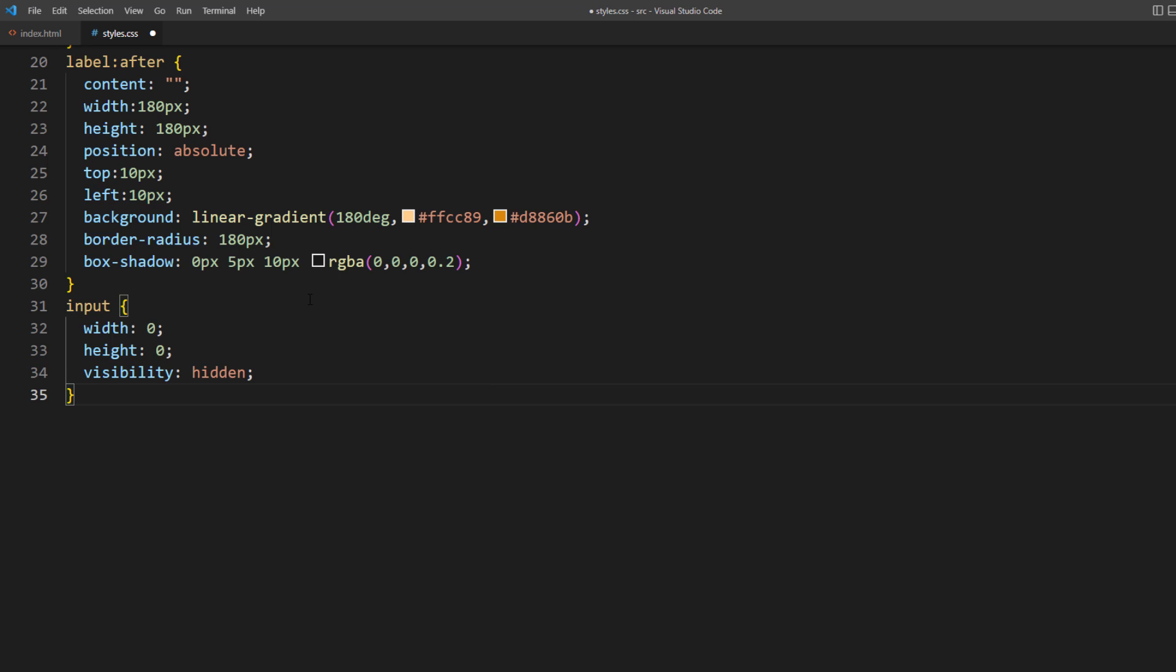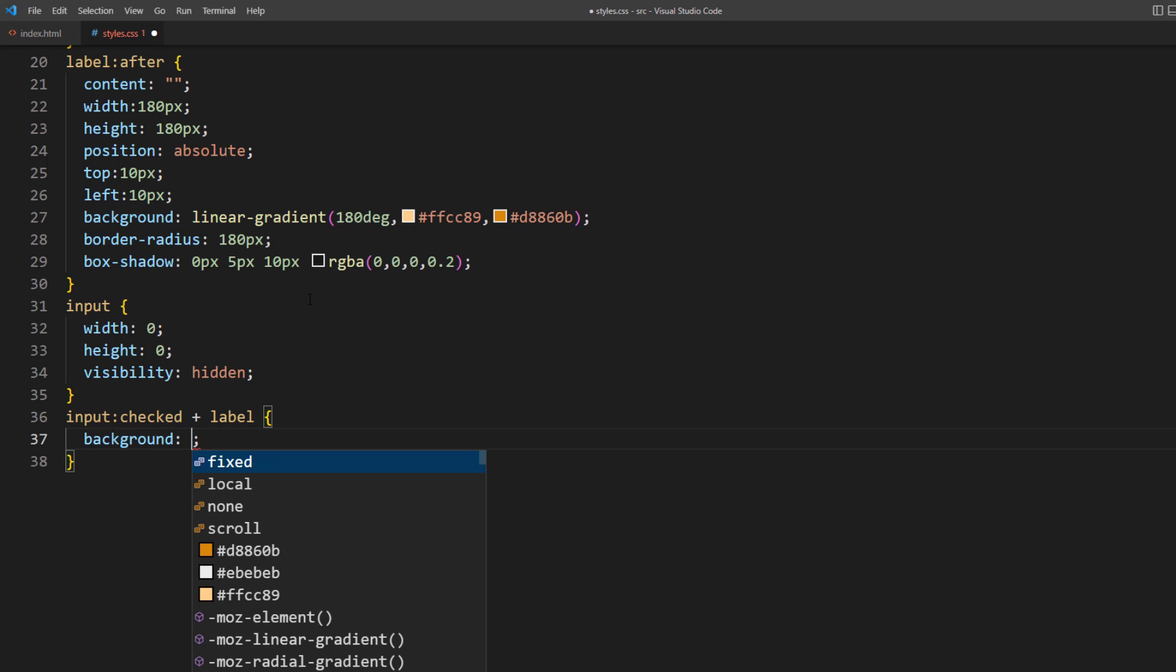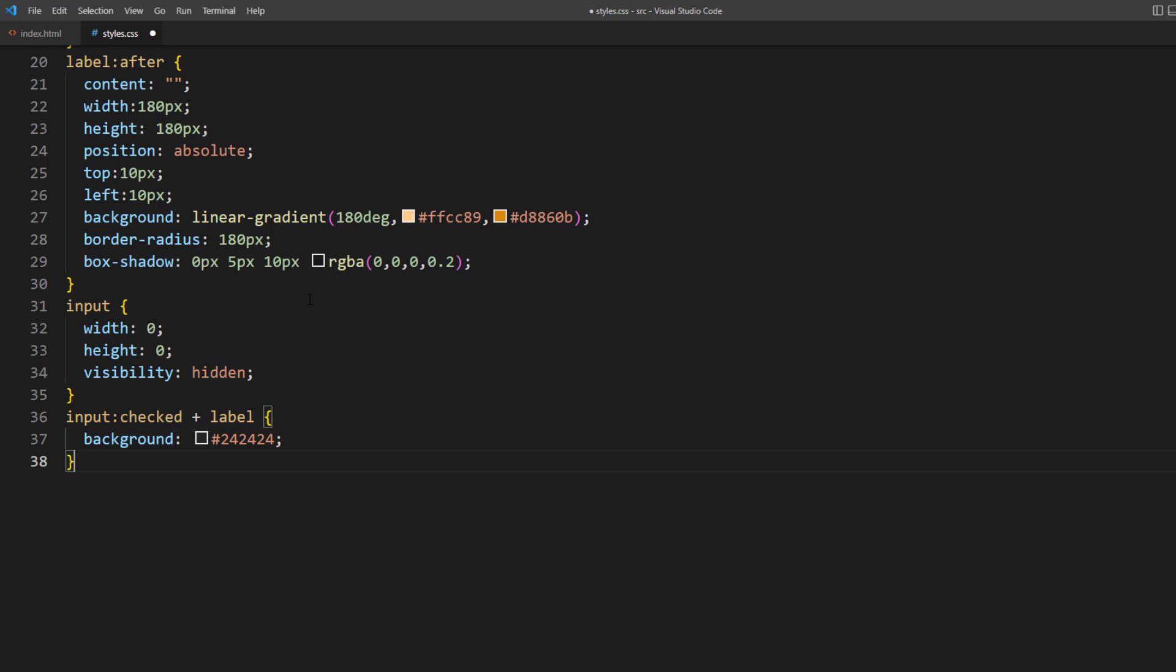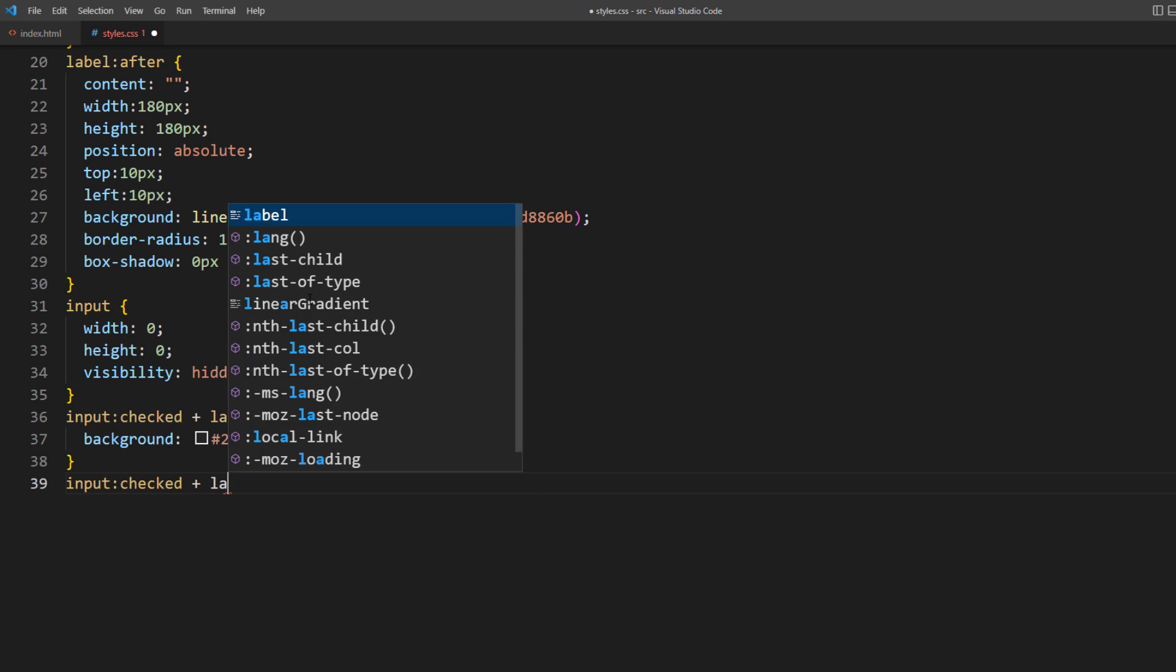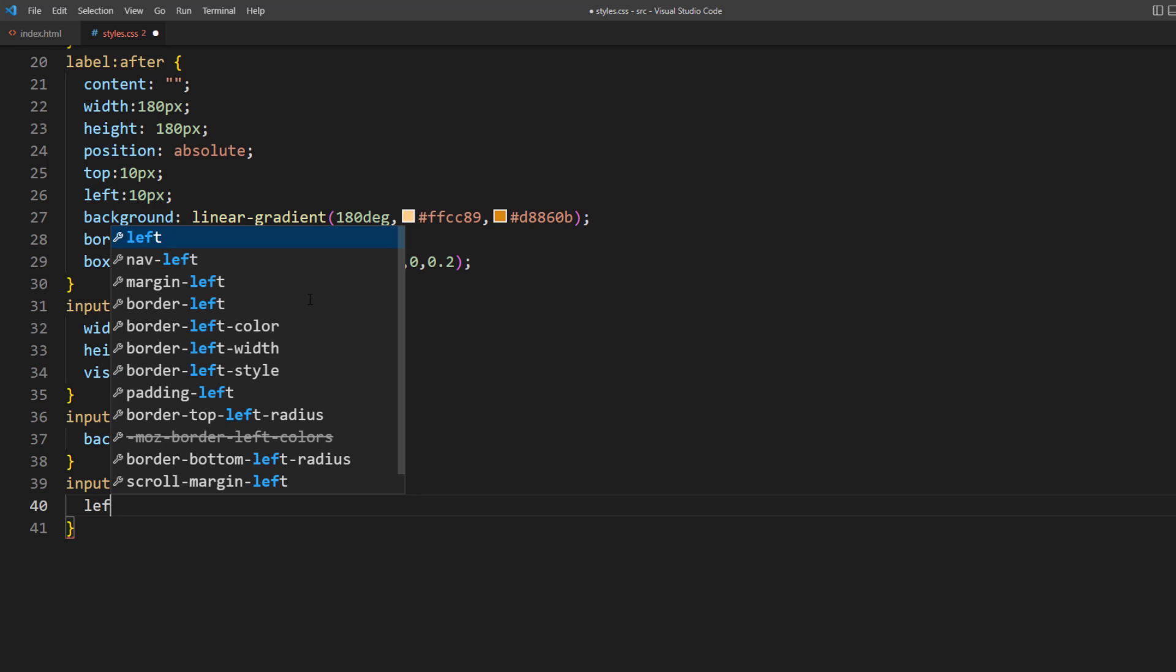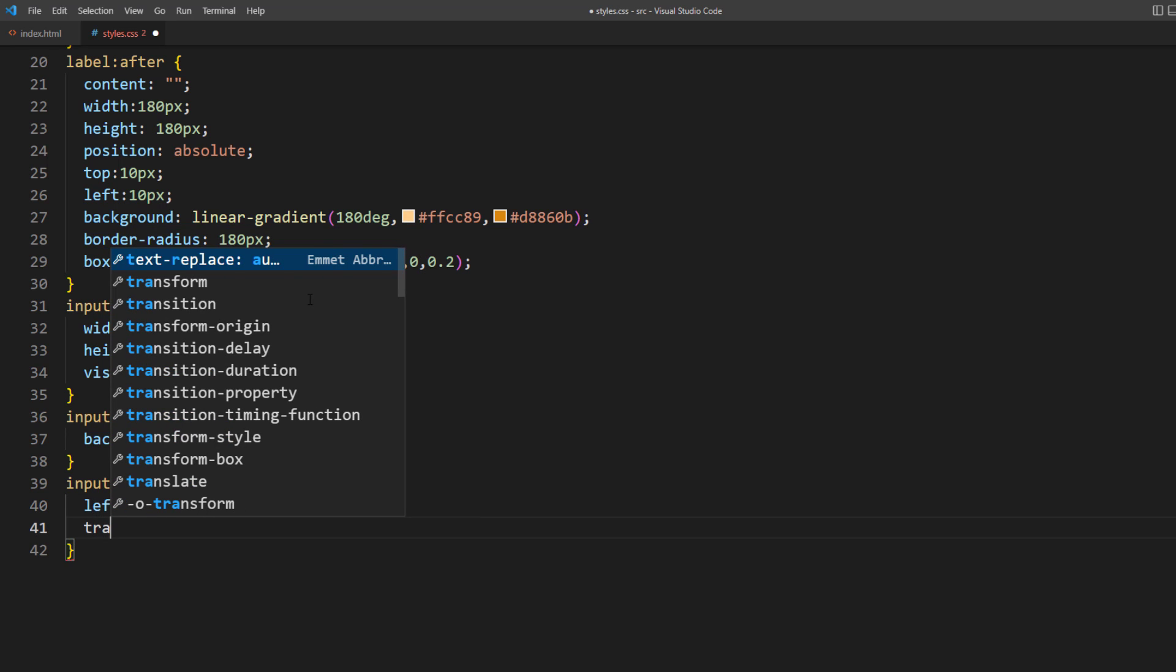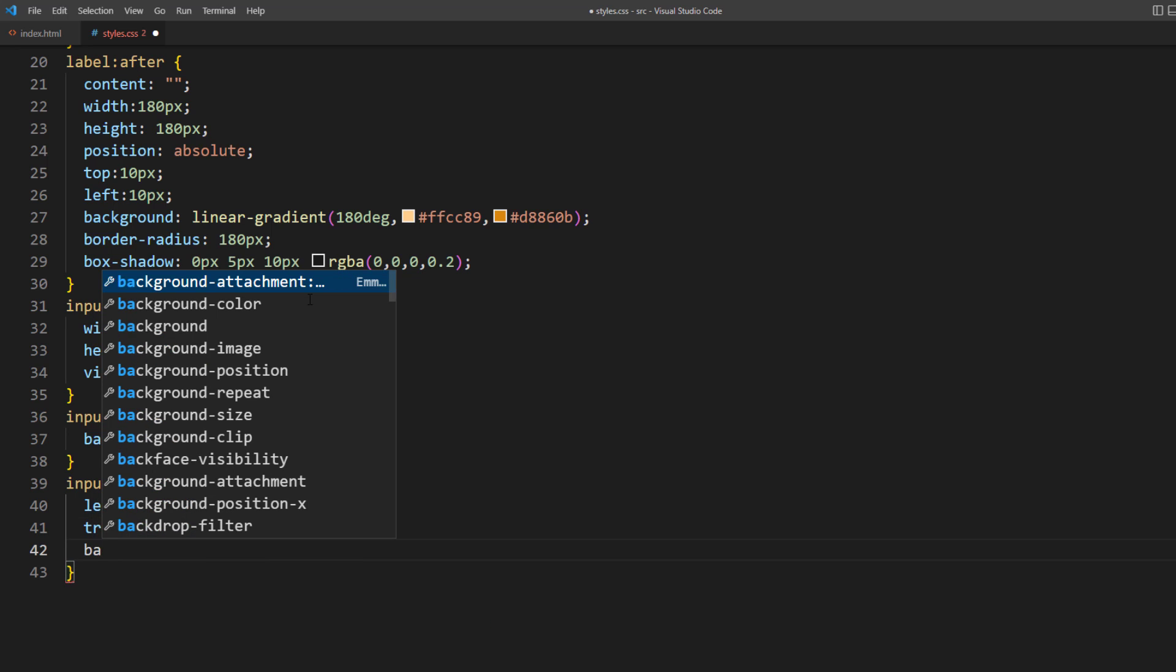Next, when the checkbox is in the checked state, I will use the adjacent CSS selector to change the label background color. And at the same time, also change the position of the pseudo element by moving the button using left and translate X. And also change the button color as well.